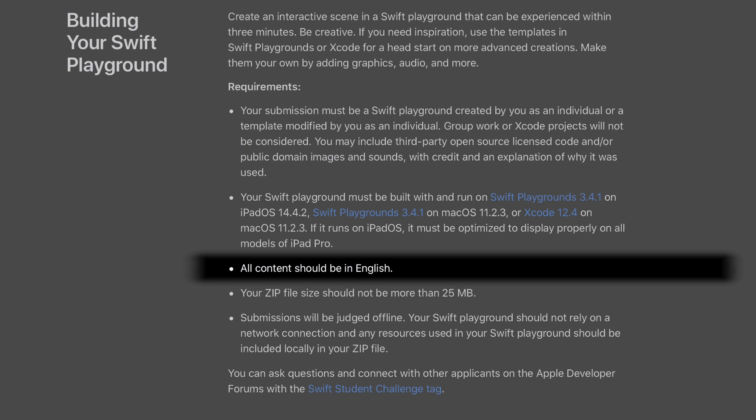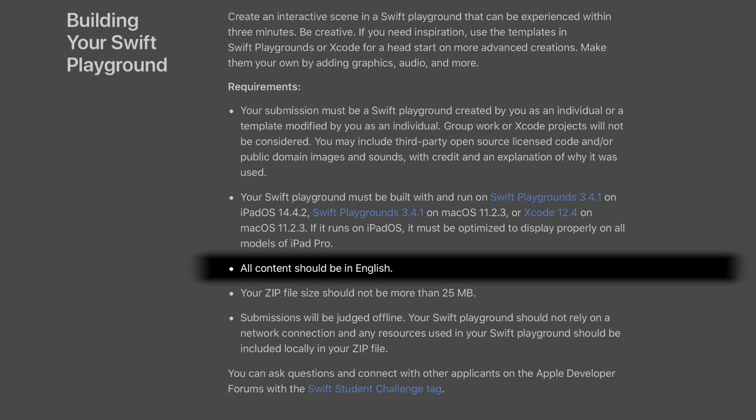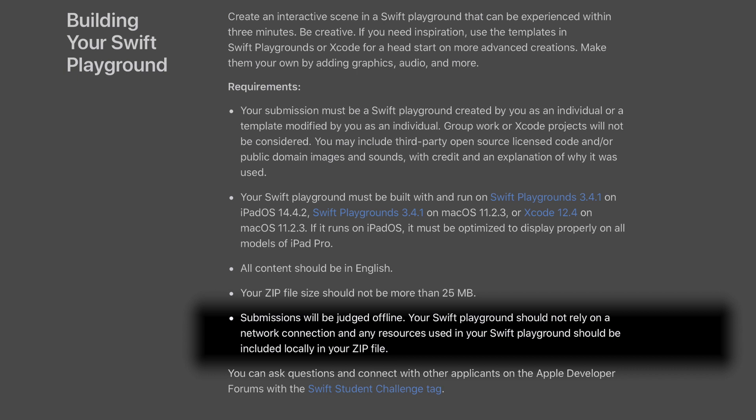All content should be in English — that's the content inside your playground and the letters. The documentation from the school can be in any language. The zip file you submit should be no more than 25 MB, including your playground and all the resources it needs to run. Submissions will be judged offline, so you can't call an API to get resources — everything must be bundled. You can't use anything that needs the internet; it has to fully work offline.